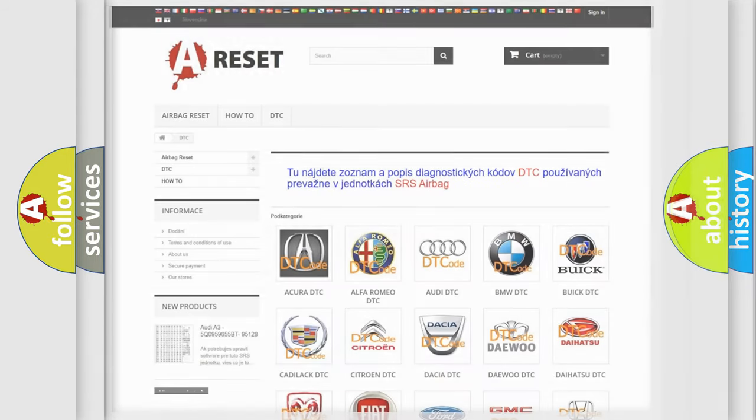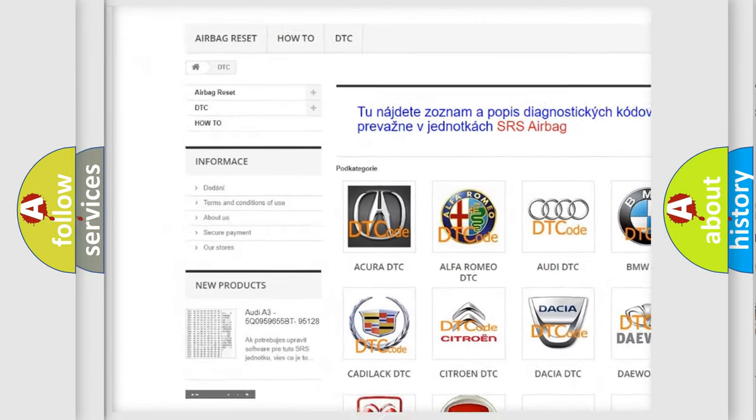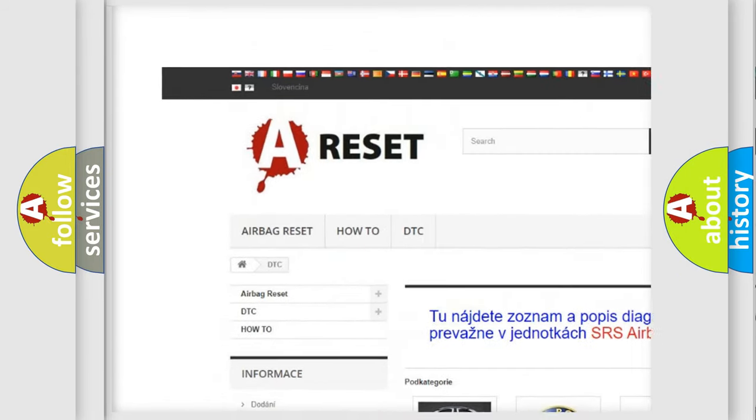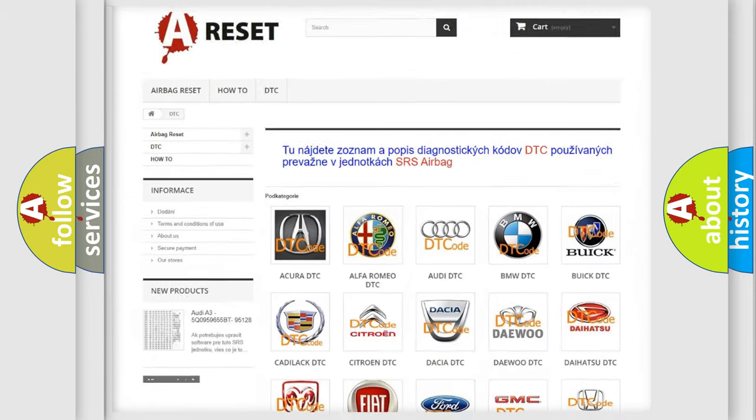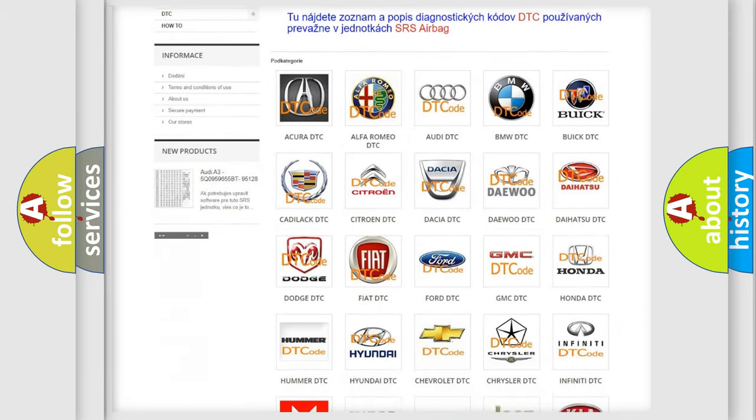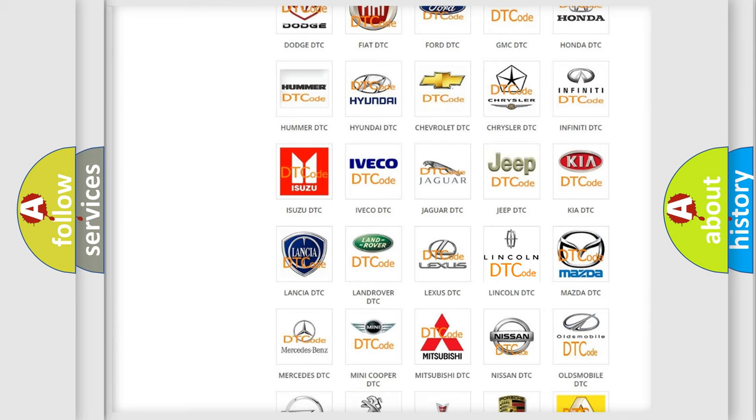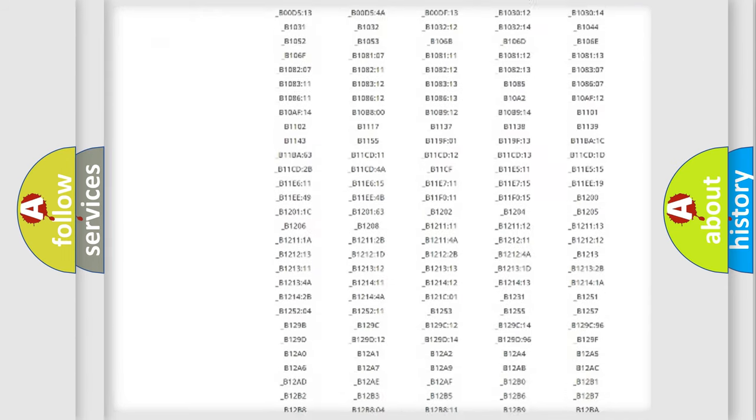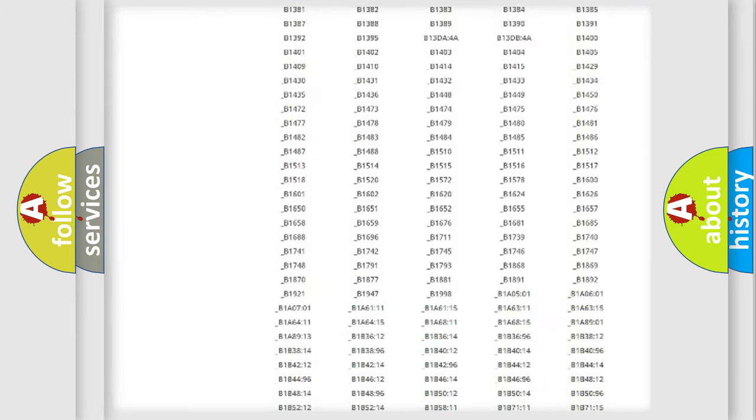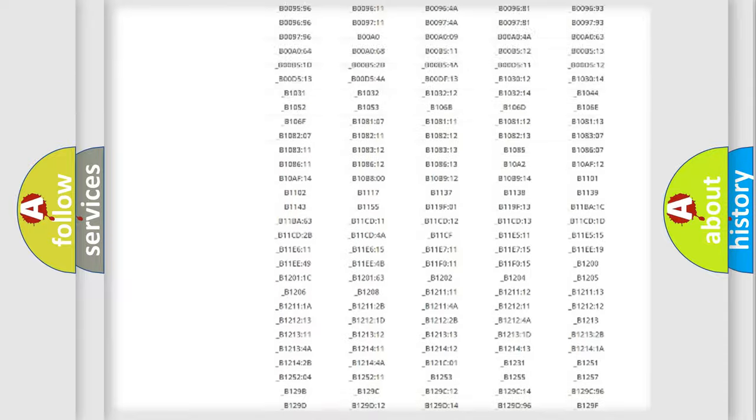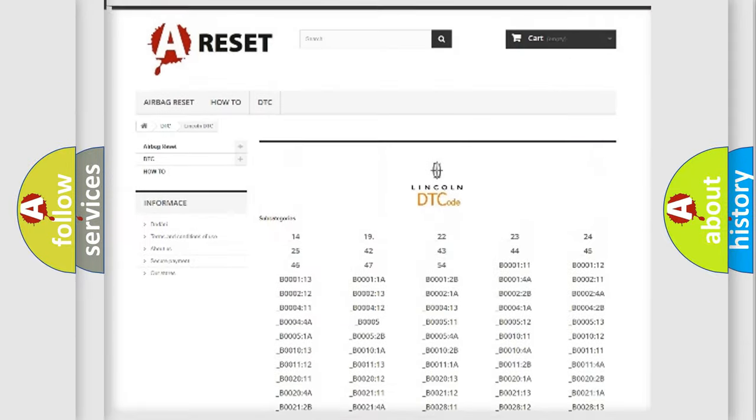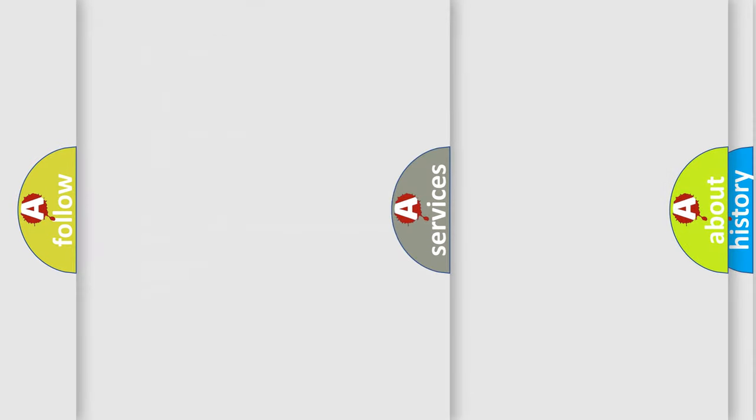Our website airbagreset.sk produces useful videos for you. You do not have to go through the OBD2 protocol anymore to know how to troubleshoot any car breakdown. You will find all the diagnostic codes that can be diagnosed in link and vehicles, also many other useful things.